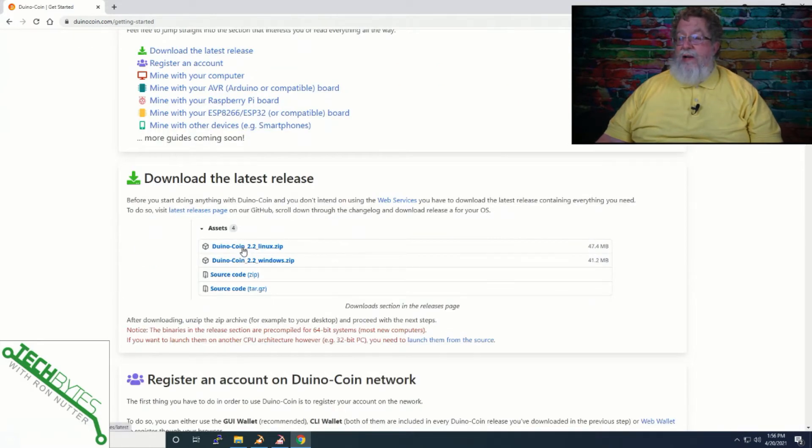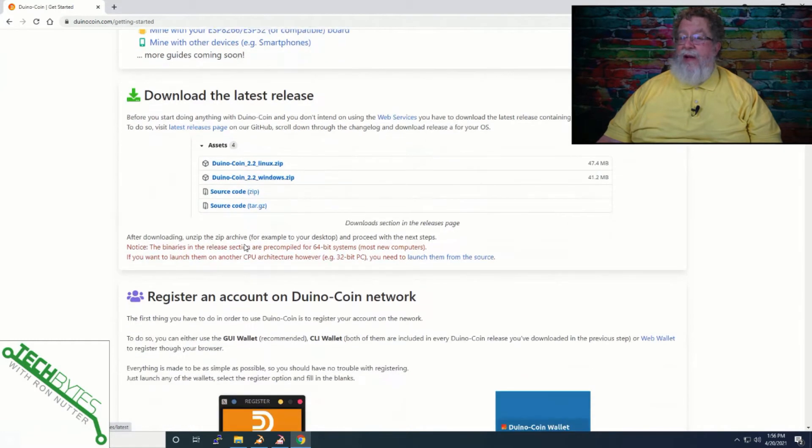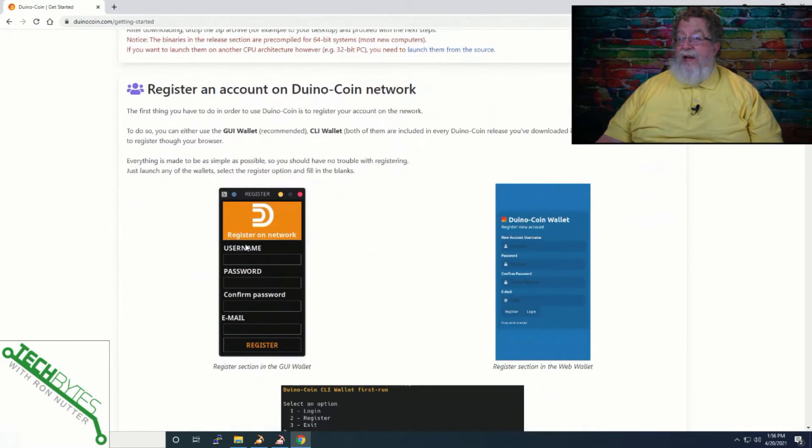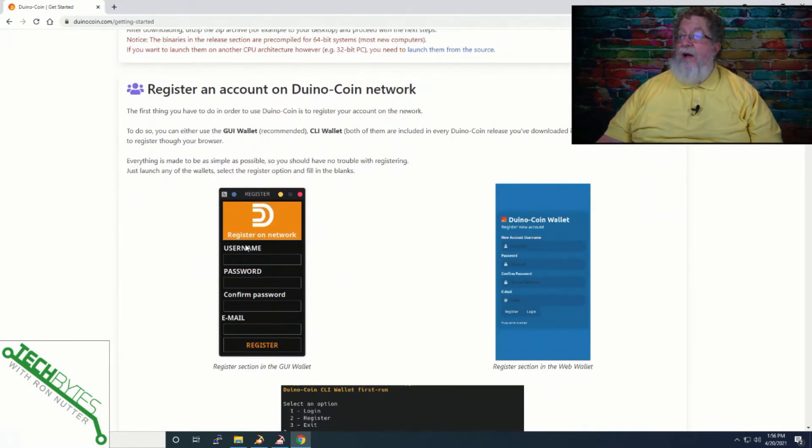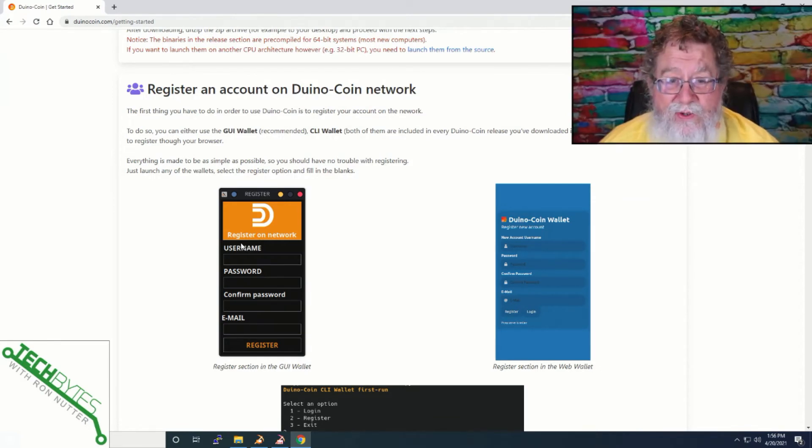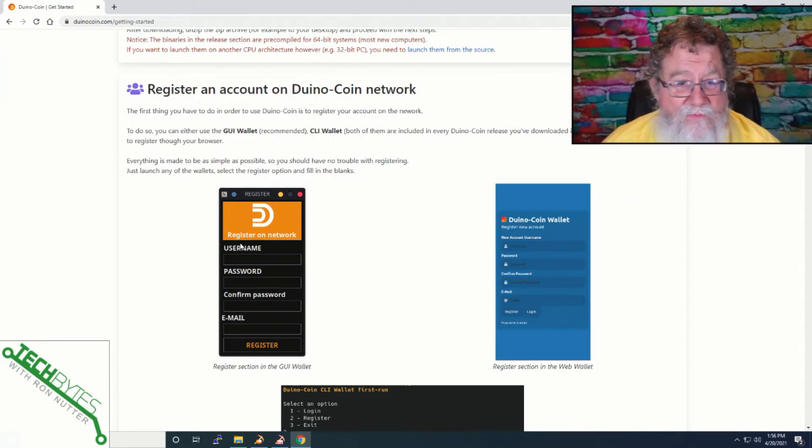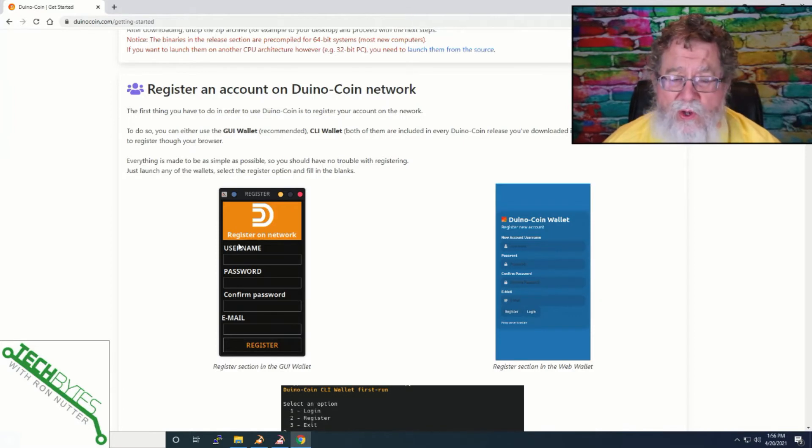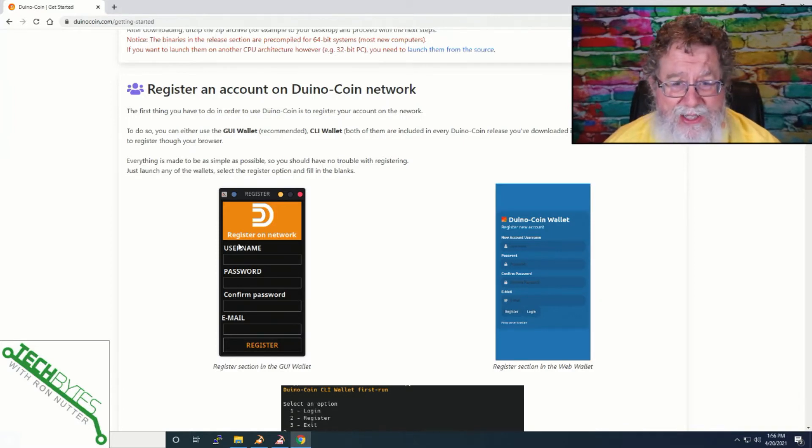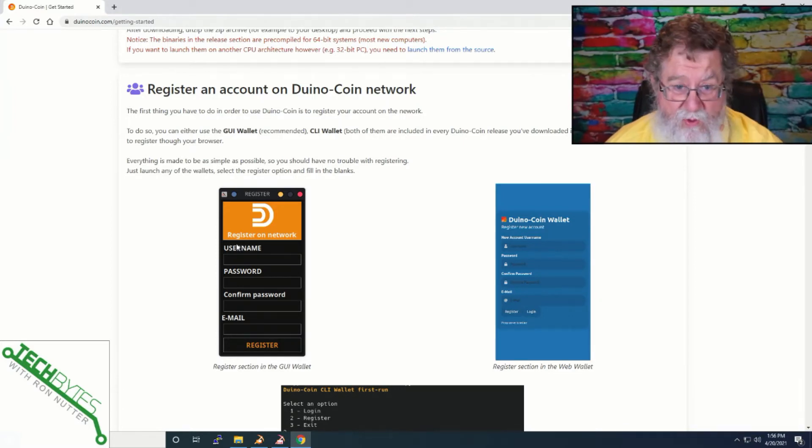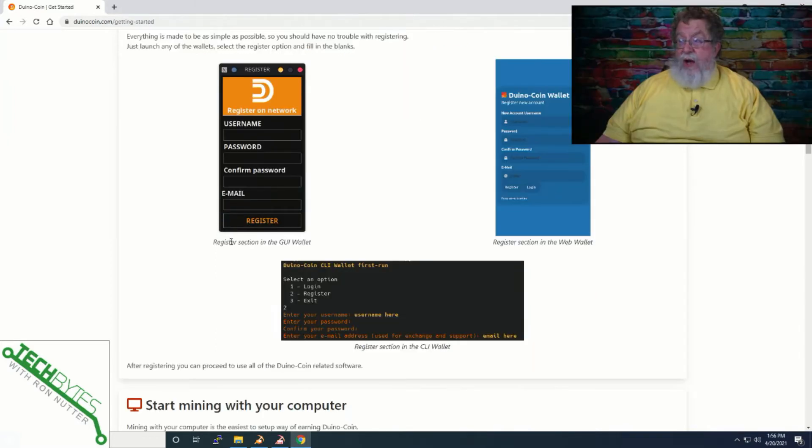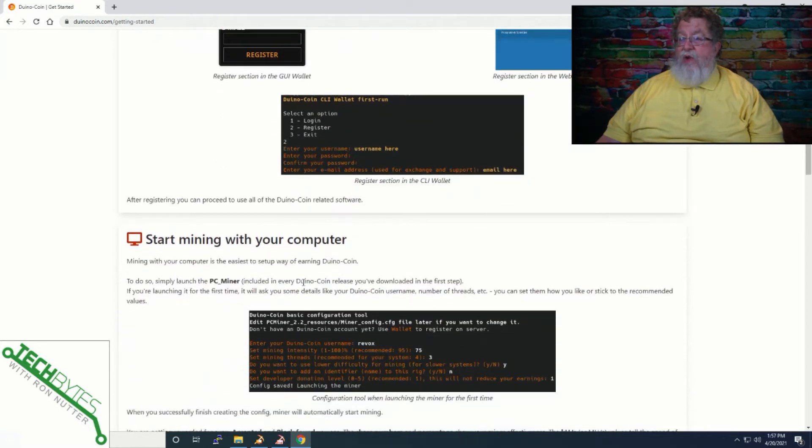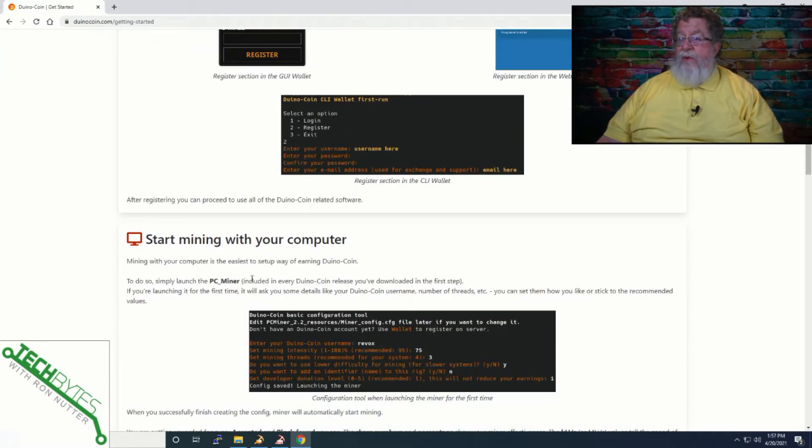You can download the software here. There is an account you will have to create. And as you've heard me preach before, use a different login for everything. Password and the whole deal. Because the hassle you save, it's going to be yours. I'm going to show you another way to do it past what they have here.